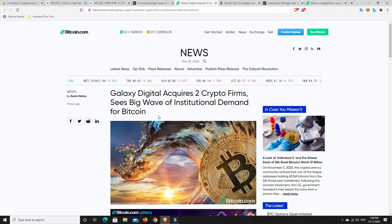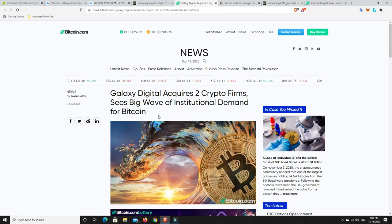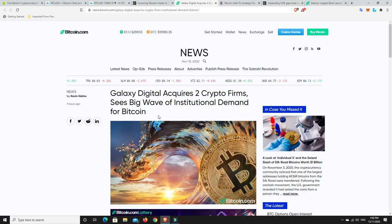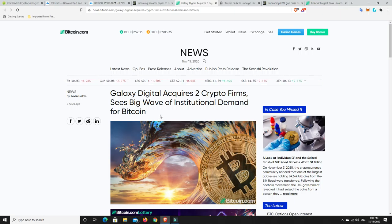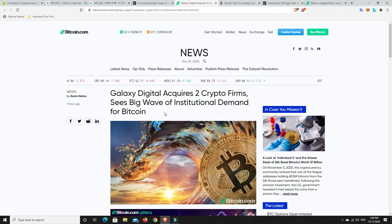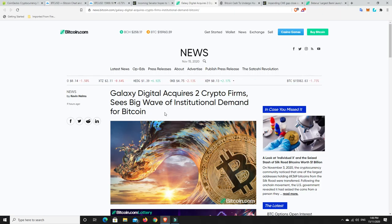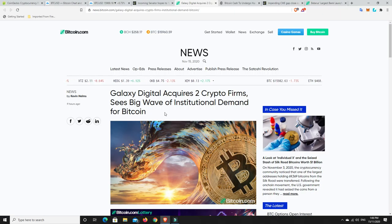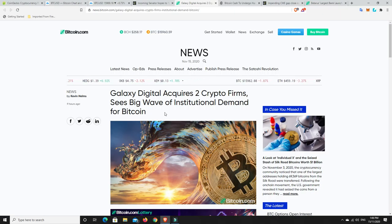But the big money is starting to flood in. So we could see some really, really massive price swings in this coming bull run. Not financial advice. Again, personal opinion, nothing more.